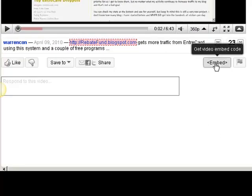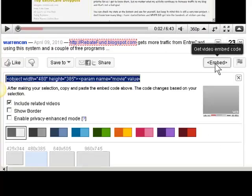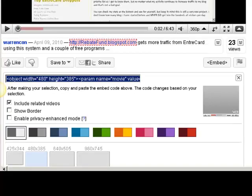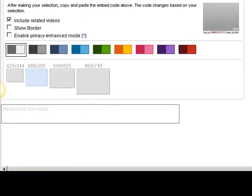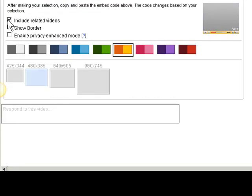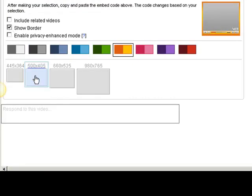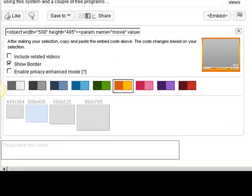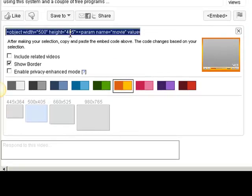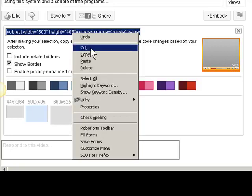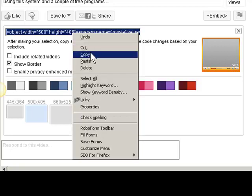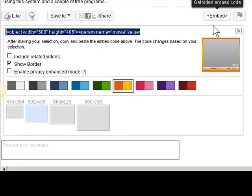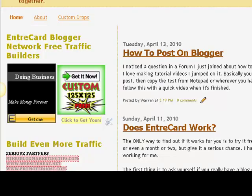I look here and see that I want it in the orange kind of tones. I take this off and want to show the border, and I wanted about 500 by 405. So if I look up here, I'll see a code right here. Just highlight that code, right click and say copy.